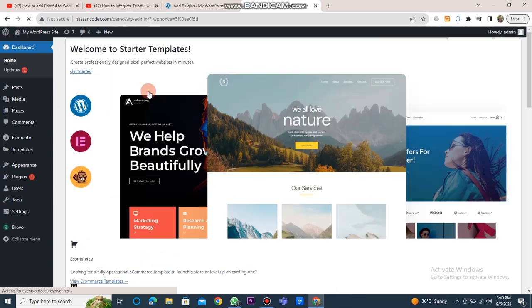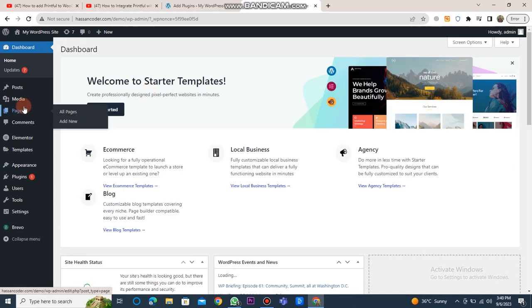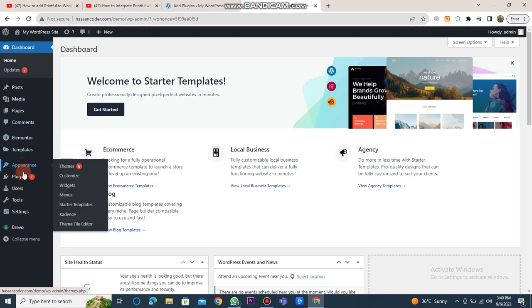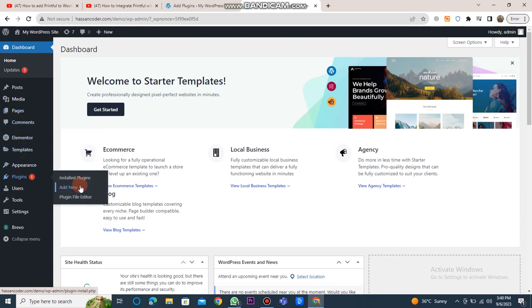Once you've logged in and the WordPress website dashboard is open, click on the Plugins button. Then, click on the Add New button.